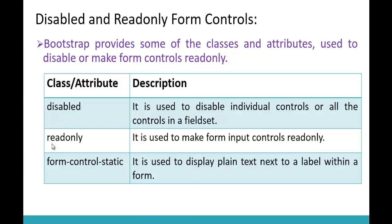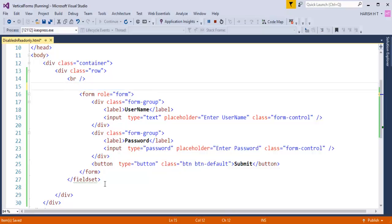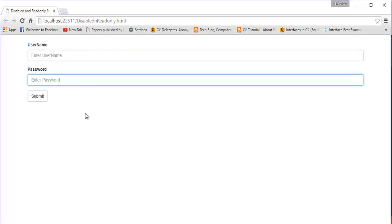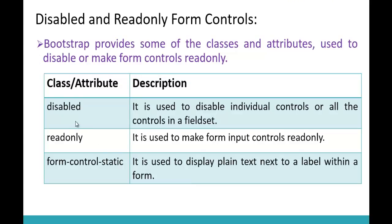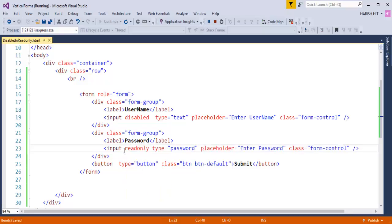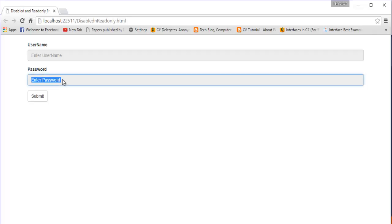Coming to the second attribute: read-only. It is used to make form input controls read-only. Now we need to understand the difference between disabled and read-only. Let me jump to Visual Studio, erase the fieldset disabled setup, and keep two input controls — one for username and one for password — plus a submit button. I'll add 'disabled' to the username input and 'readonly' to the password input, so we can compare them side by side.